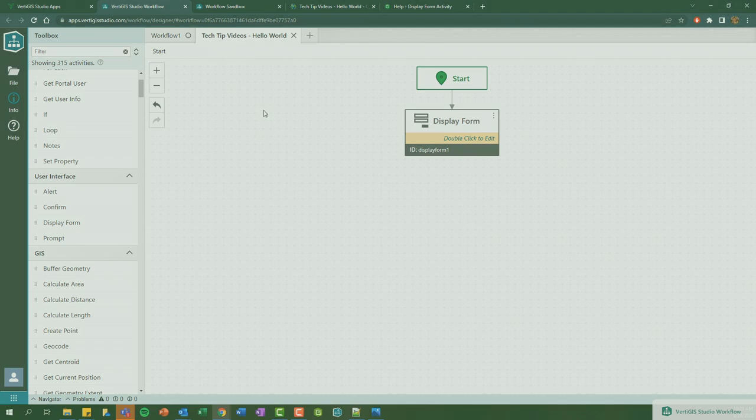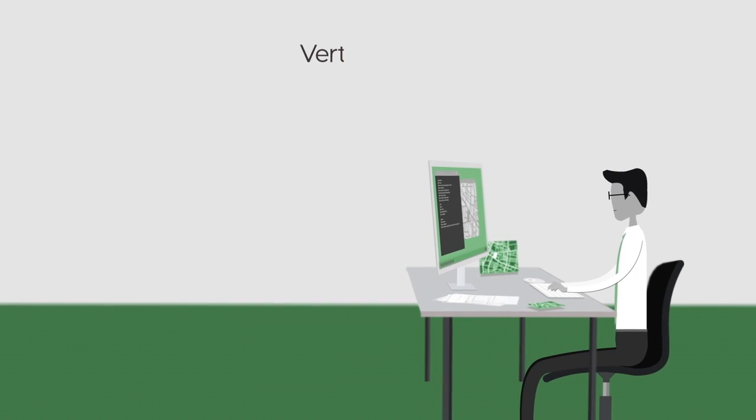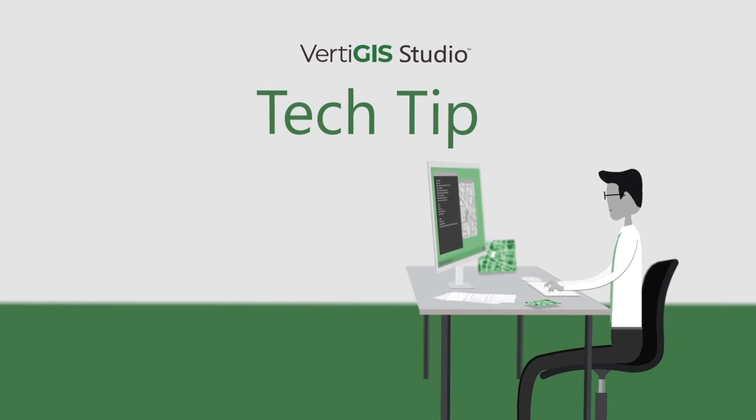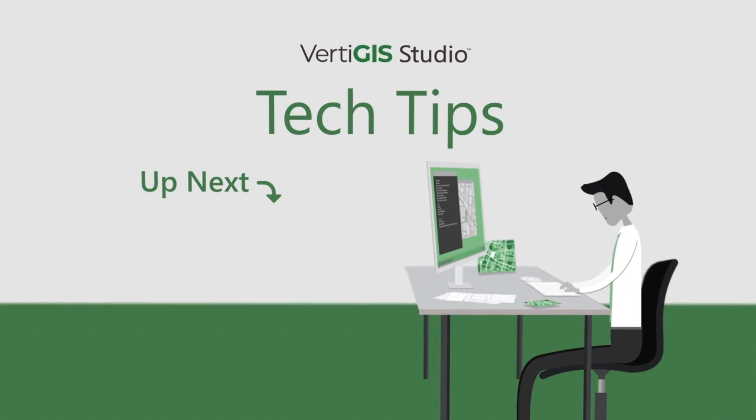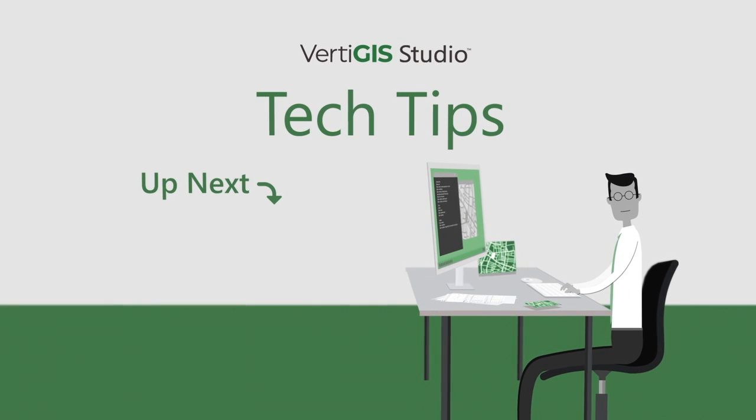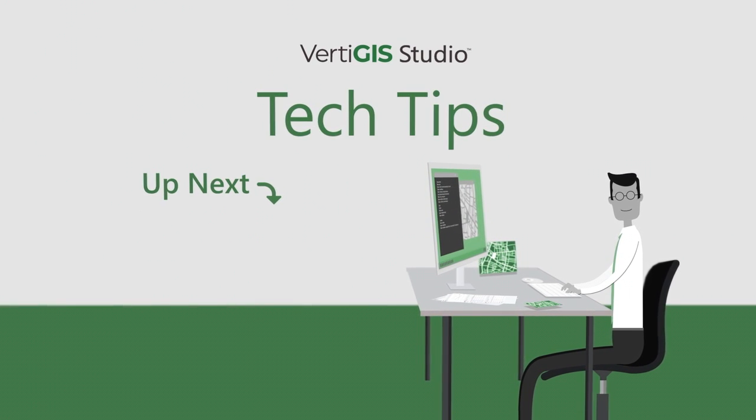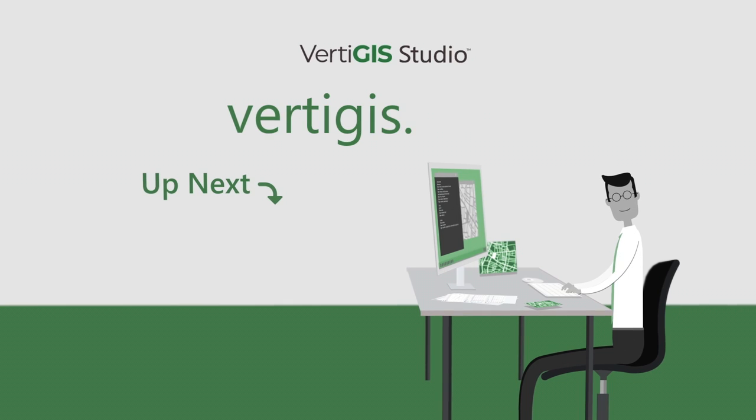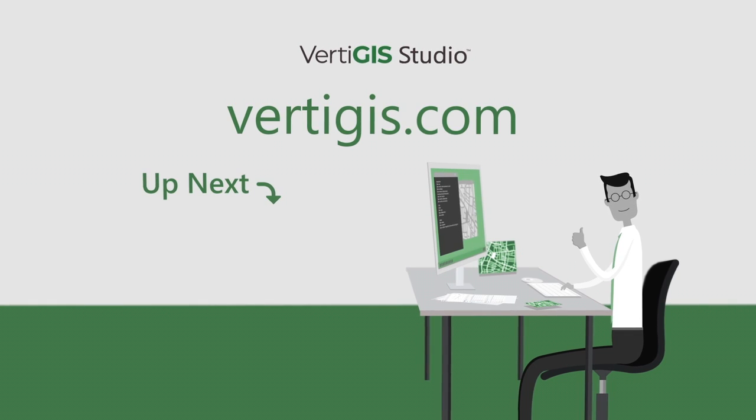Never miss the VertiGIS Studio tech tip. Like and subscribe below, and as always you can learn more by visiting vertigis.com.